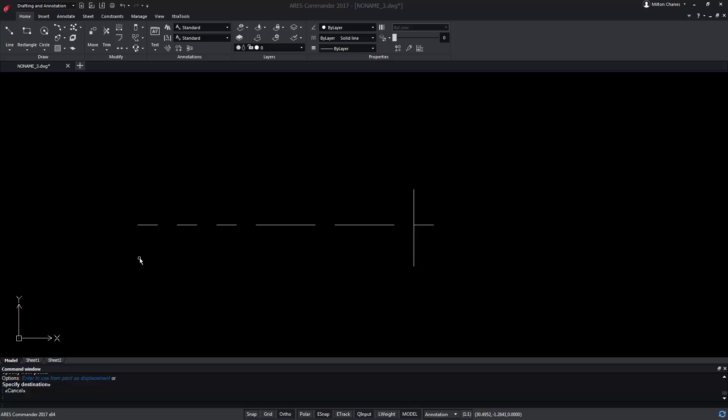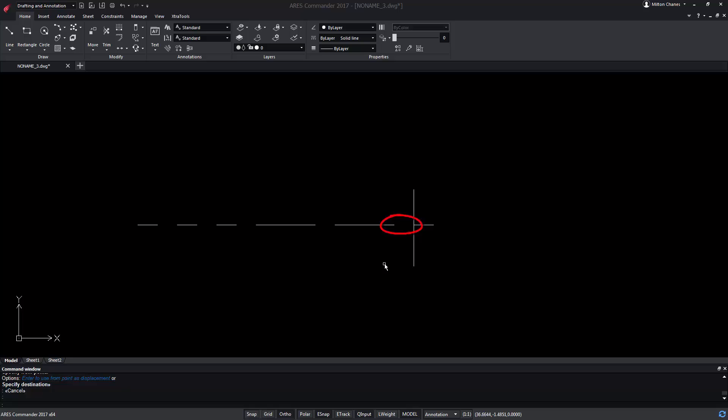Here for example we have a series of lines of different sizes and we will create a line style with it. Our new line style pattern will start at this point and end at this other end. The vertical line is simply a reference element so that you can easily select the end point. The last space will be included in our line style.